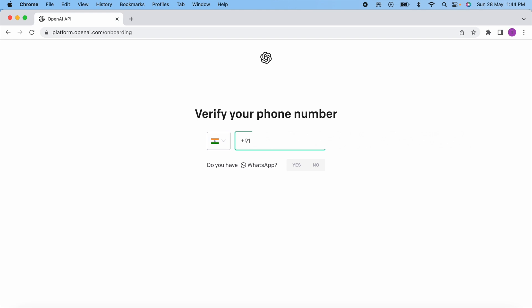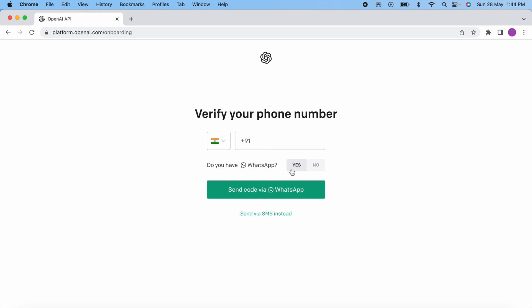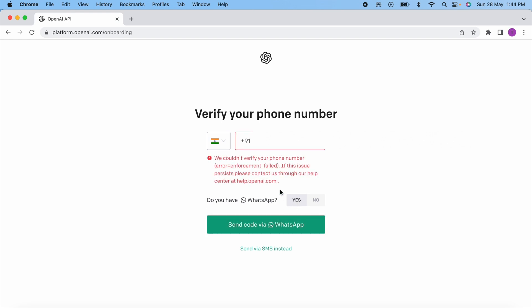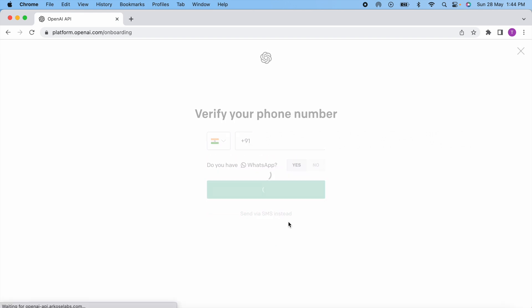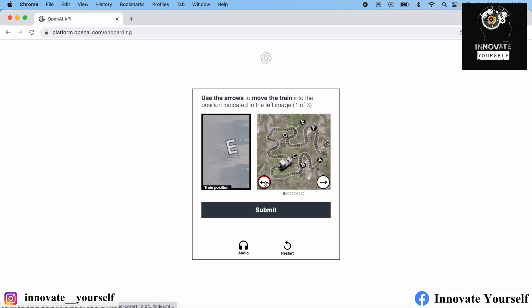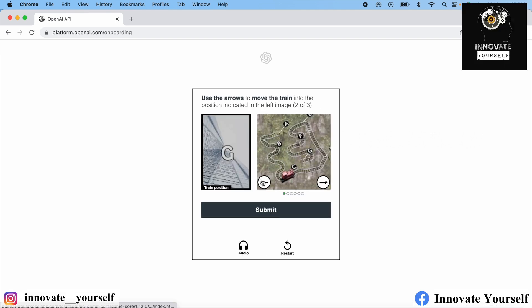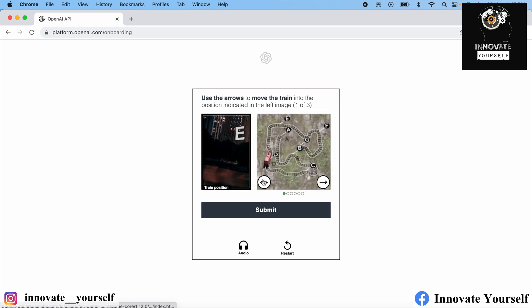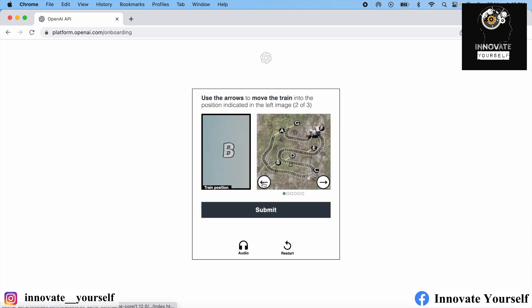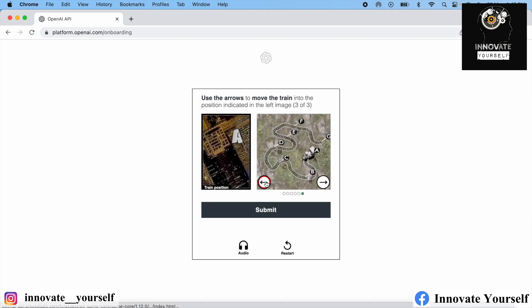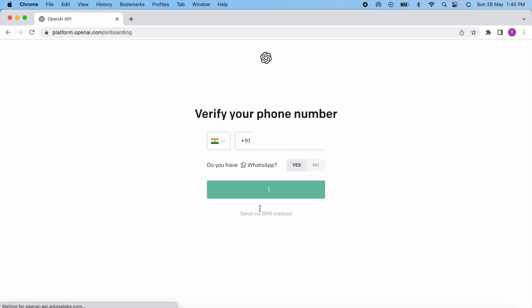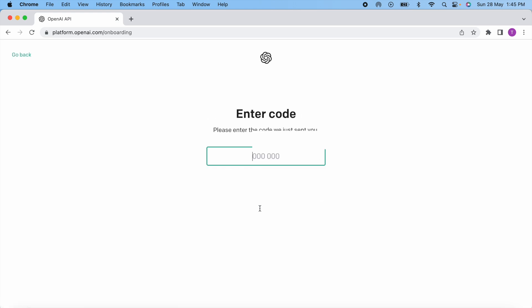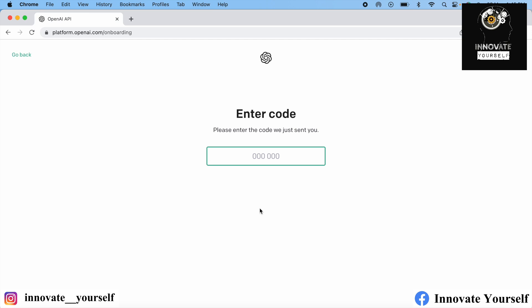Here it is asking you to enter a mobile number to link to your account — enter a number you have never used before. It will also ask you to solve a puzzle just for verification that you are a human being. Do that step and then you are good to go. After verification is complete, it will send an OTP to your WhatsApp number which you entered. Just check that OTP and enter it here.